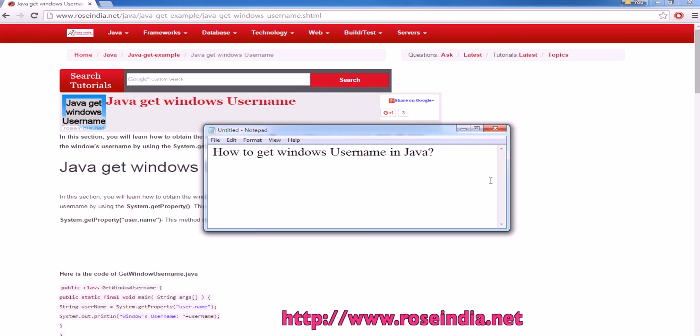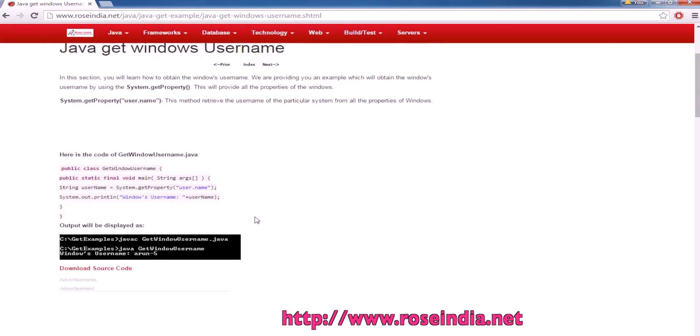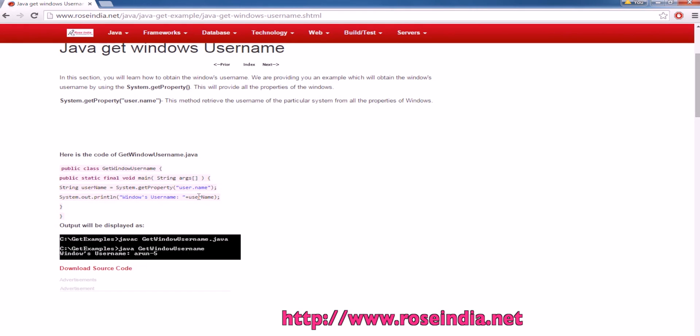How to get Windows username in Java? This is a simple program and from the system.getProperty and specifying user.name you will get the username.